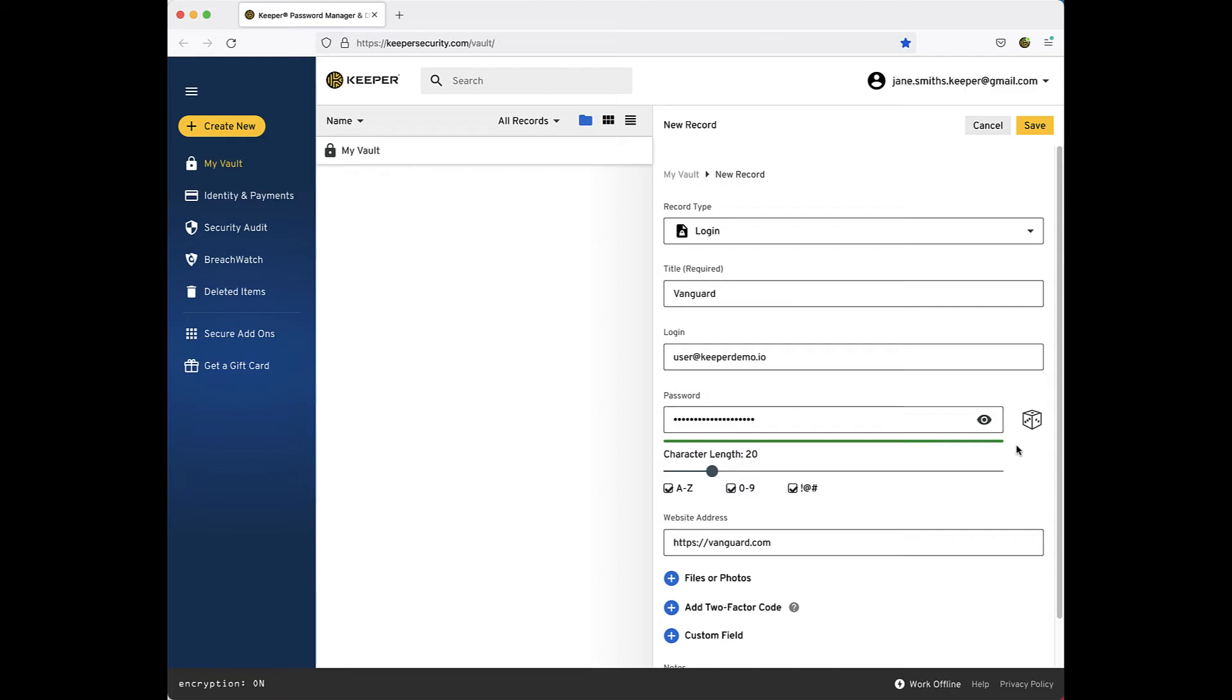It is very important to note using the password generator will not automatically change the website's existing account password. You still must visit the corresponding website's change password form to update the old password to match the new, stronger password.